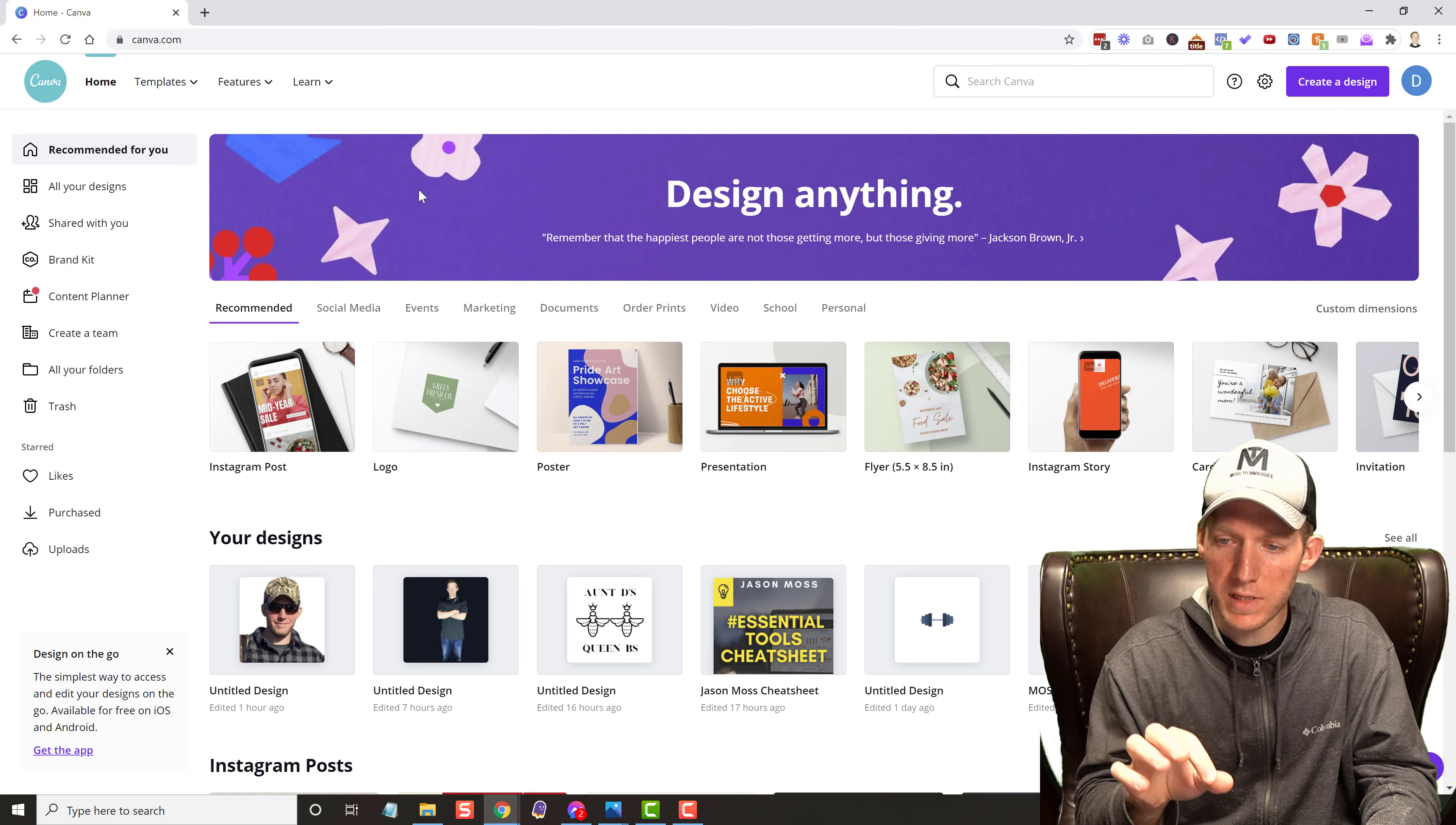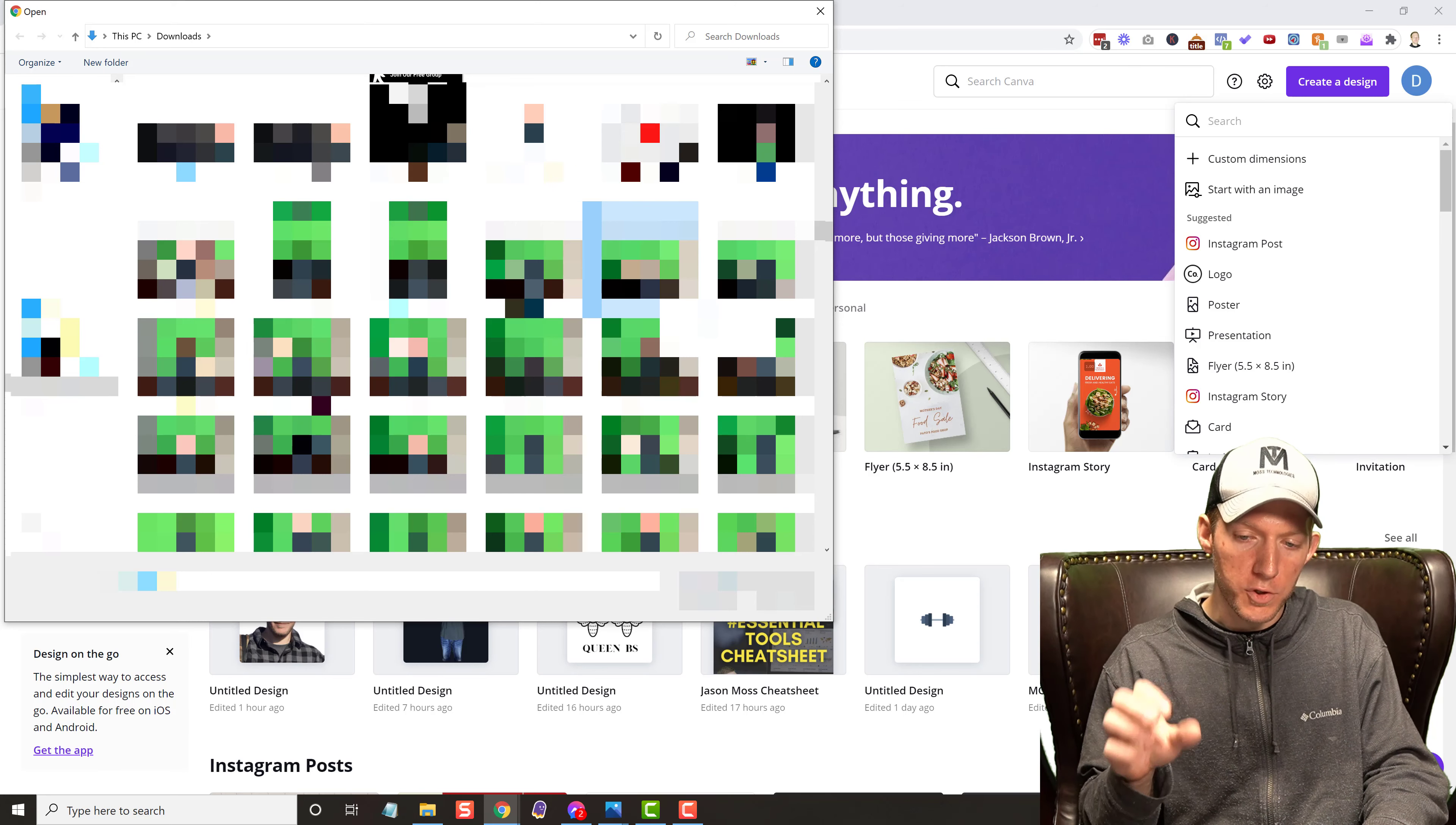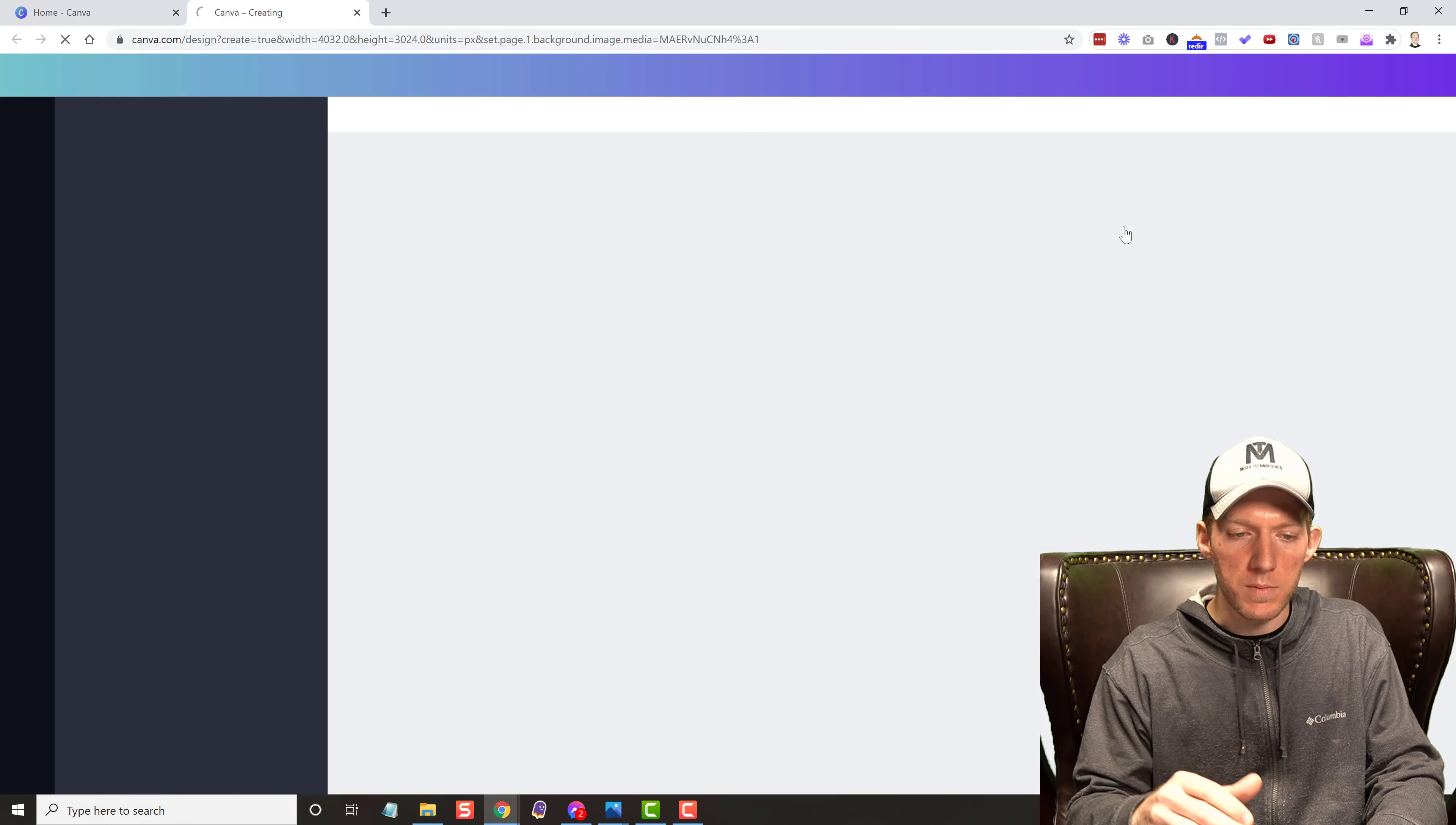So I'm inside my Canva account and all I'm going to do is create a design here and we're going to go with start with image. And the thing I love about this is I'm going to show you here in a second. I outsourced a couple pictures for a guy on Fiverr to do and then I'll show you the same exact photo in Canva. And it's a pretty big difference.